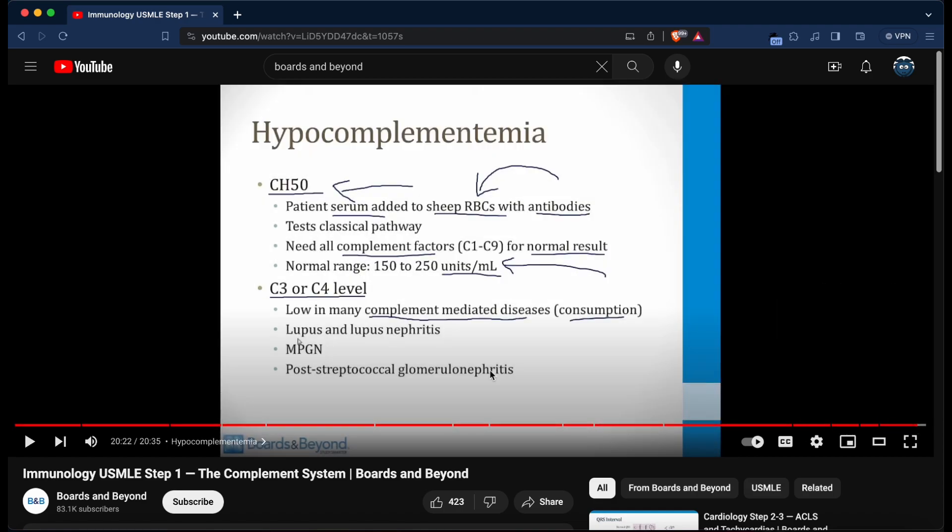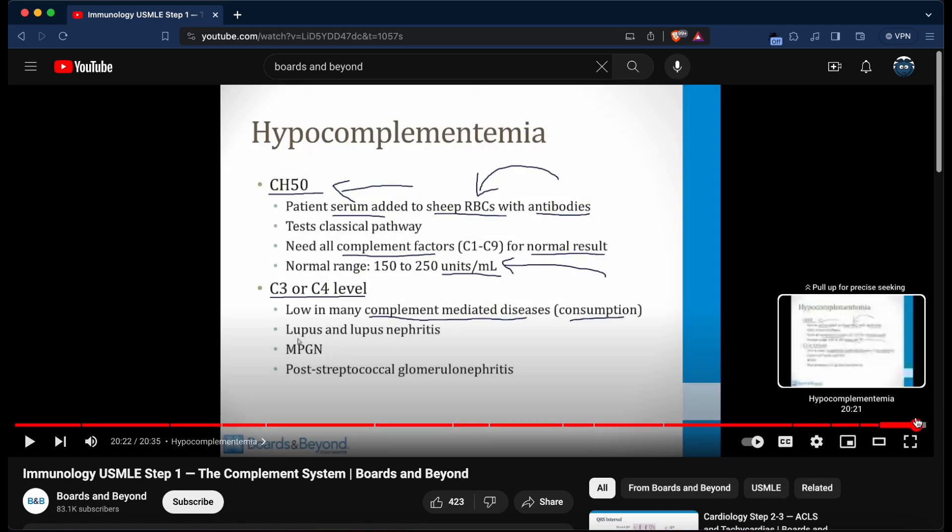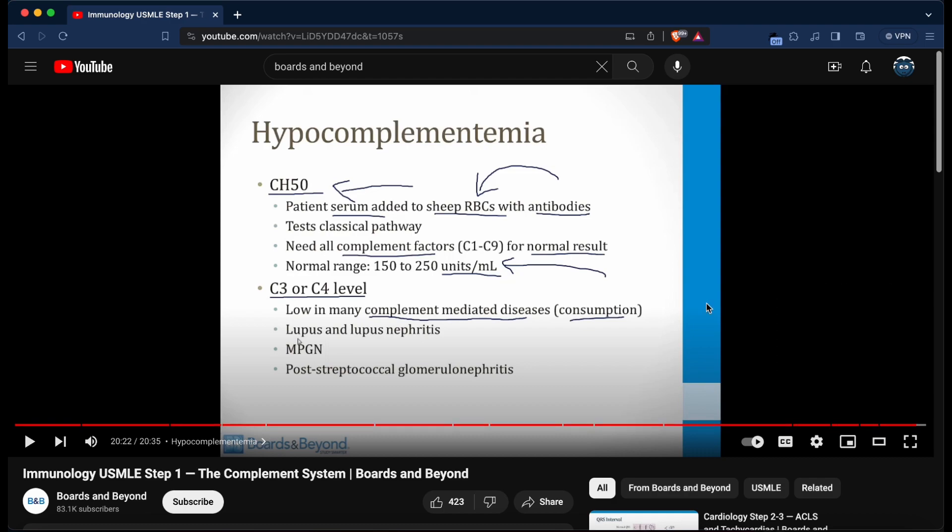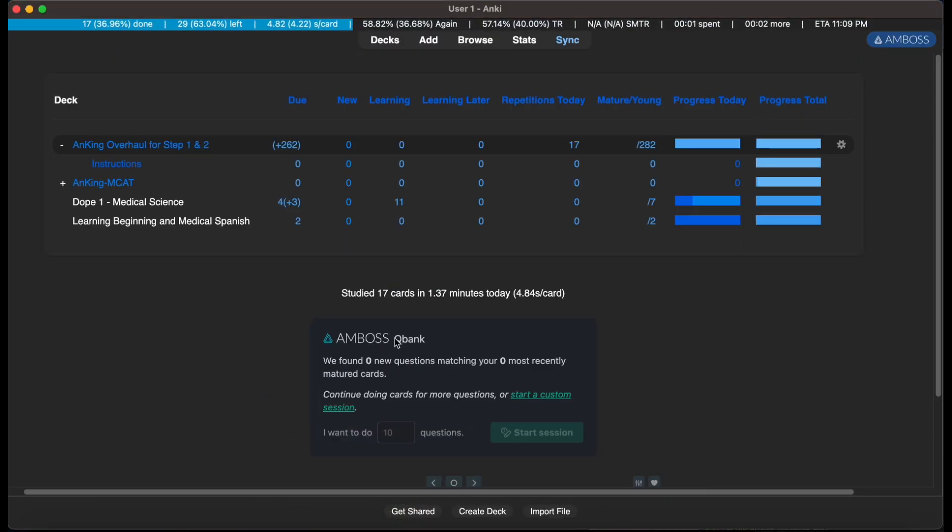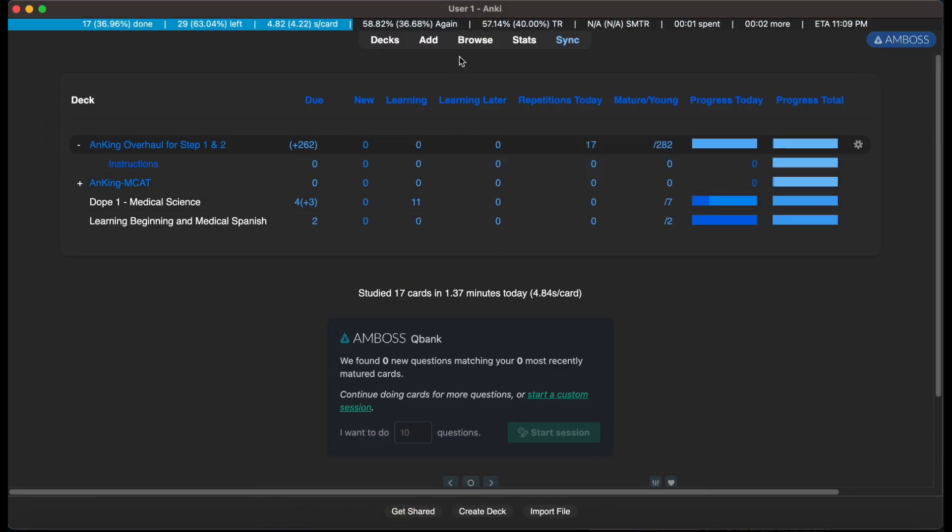All that good stuff that I take notes on, I understand, and I want to test myself to see if I can recall all the information. So in order to do that, I fire open Anki. I'm going to go to Browse.